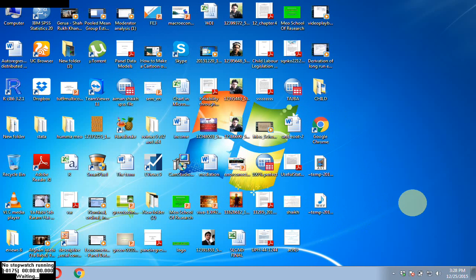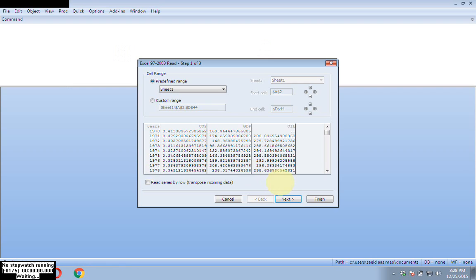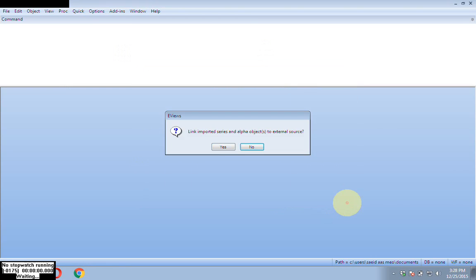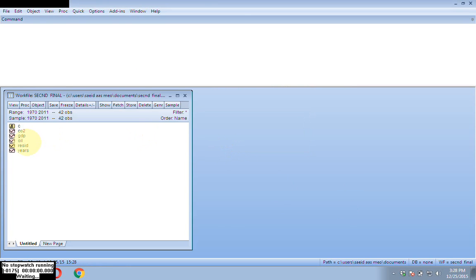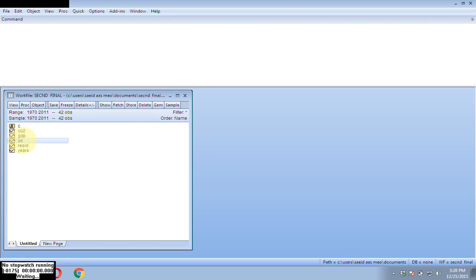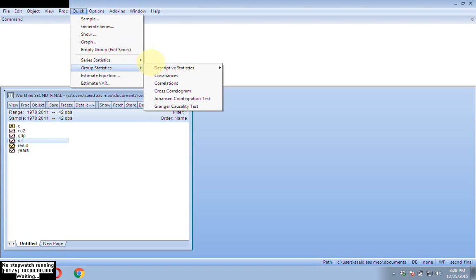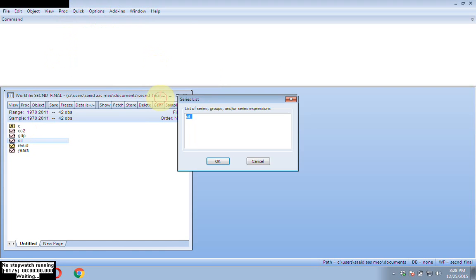There is a simple procedure. I have my file and I am dropping it onto the EViews icon, then clicking next and finish. These are my variables: carbon dioxide emissions, GDP, and oil. To run the test, go to Quick, then Group Statistics, and here you will see the Johansen co-integration test.